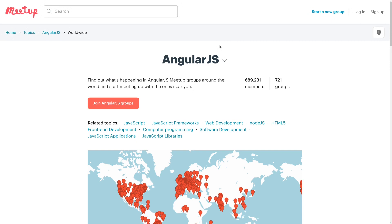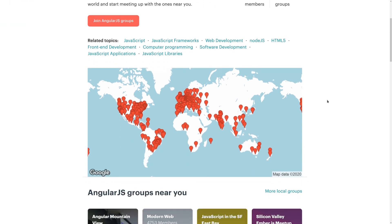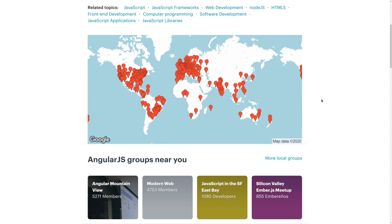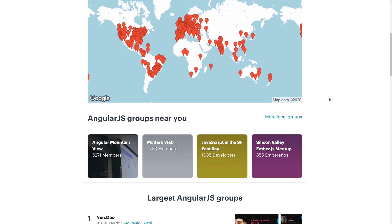There's also a ton of meetups. I think that meeting with other developers in person is a huge part of really sharing your passion and growing as an engineer. And so there's hundreds and hundreds of groups that you can find on meetup.com.